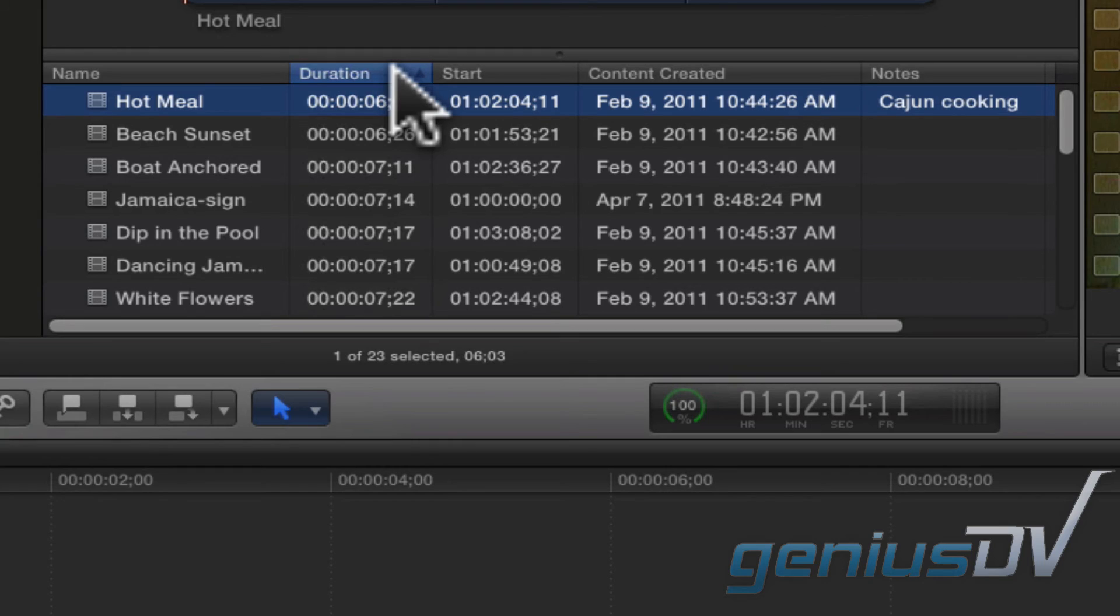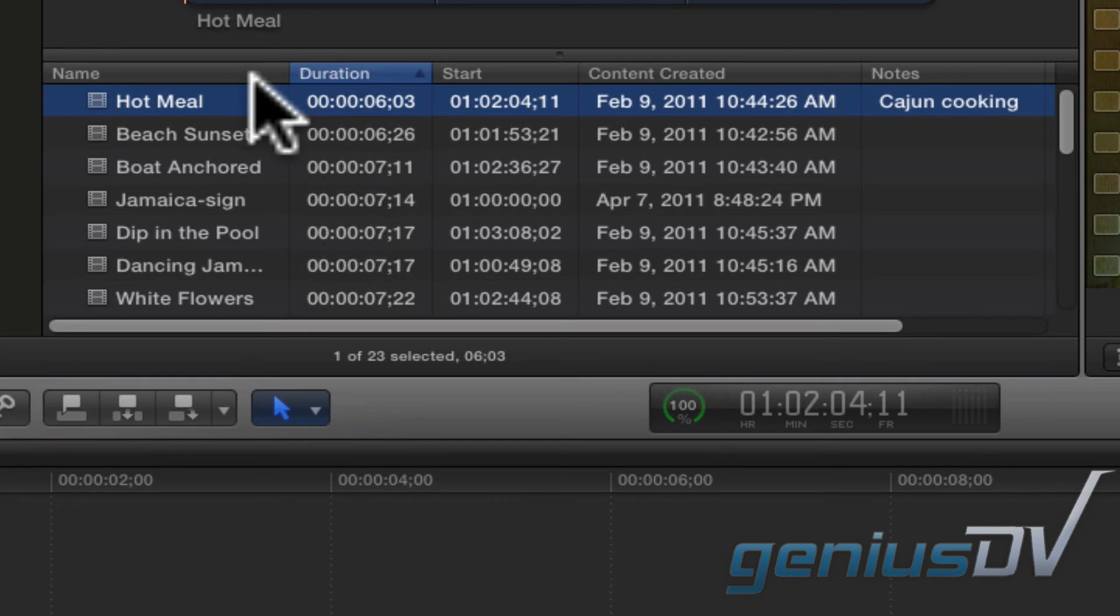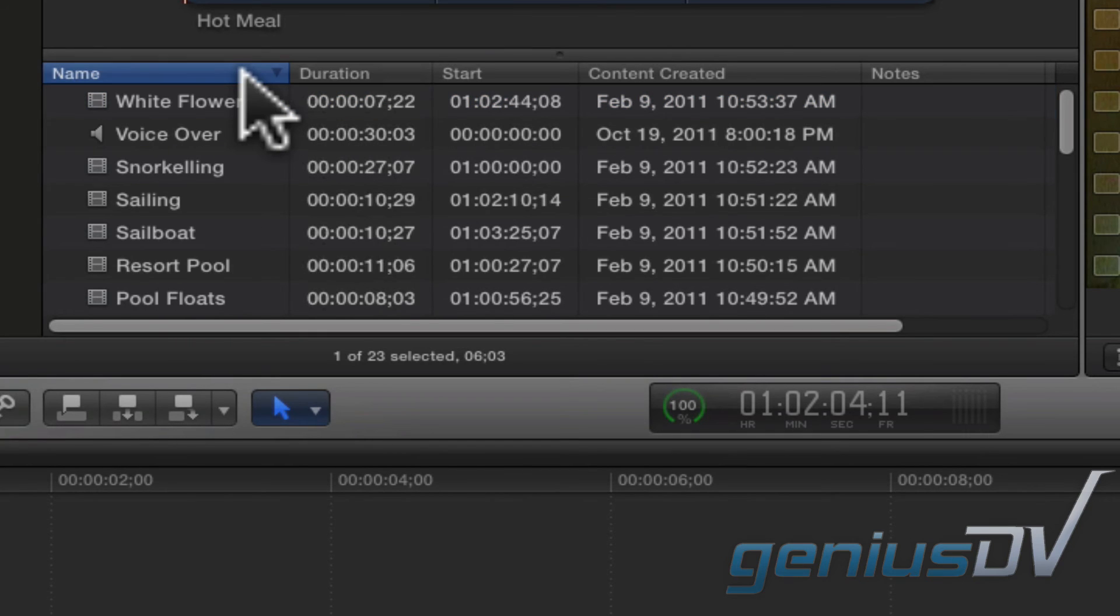Columns can also be sorted in ascending or descending order. To sort a column, just click on the column heading. Clicking on the name column will sort things alphabetically in ascending or descending order.